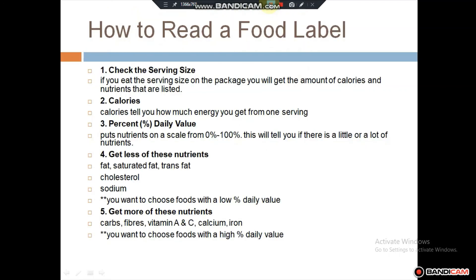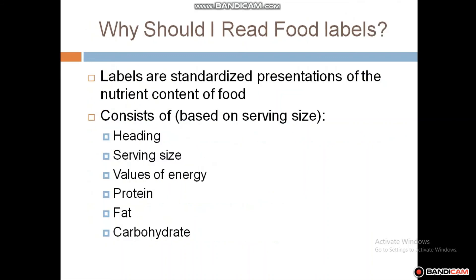When reading a food label, check the serving size, calories, and percentage of nutrients. Know which nutrients to get less of and which to get more of. You should read food labels to get an accurate representation of the nutrient content, so you can choose foods that properly nourish your body.